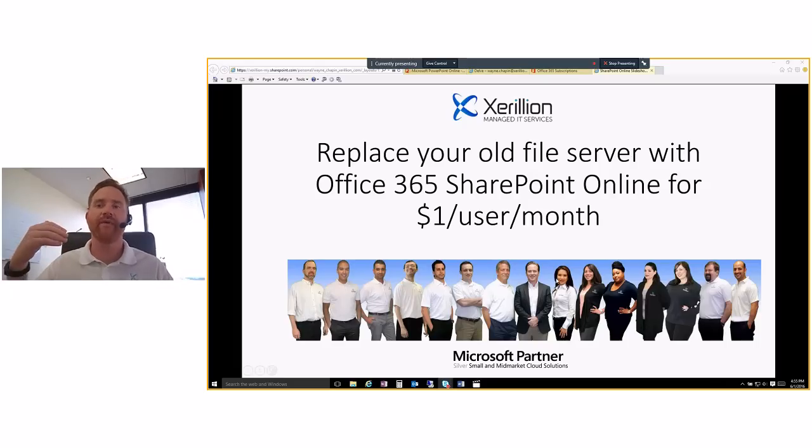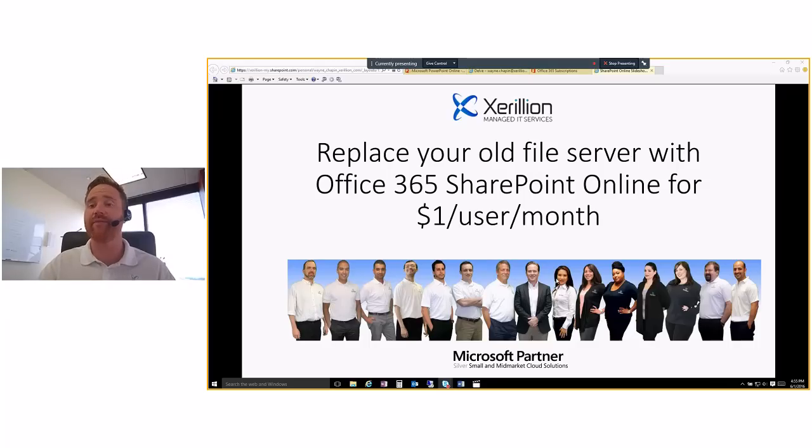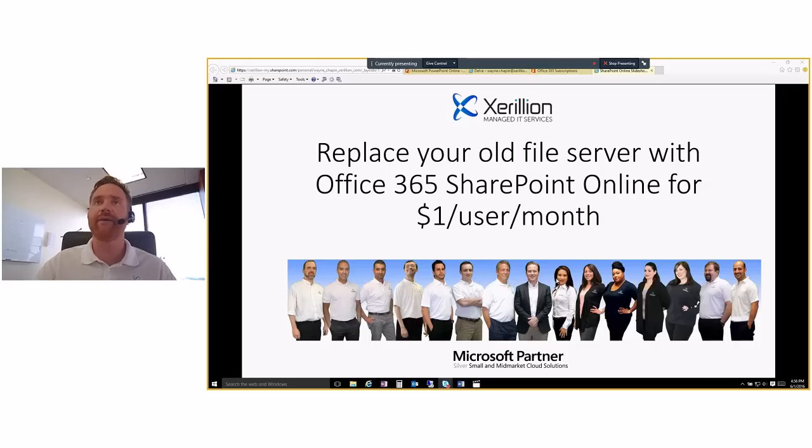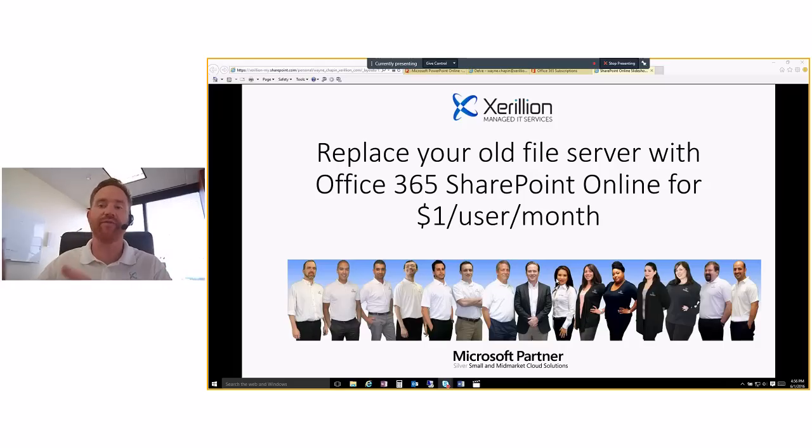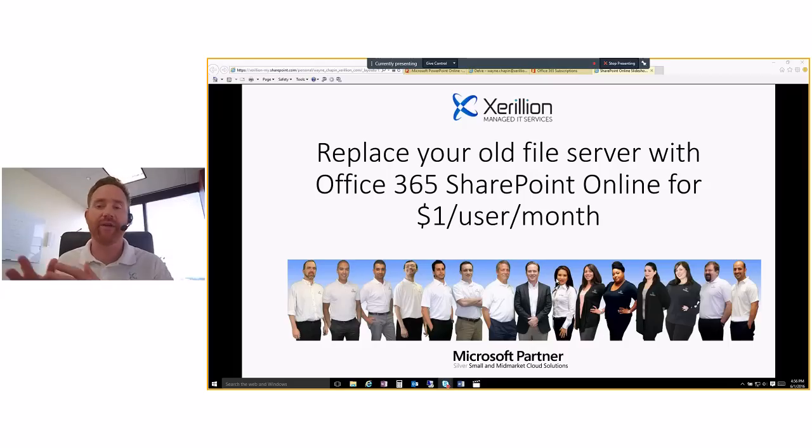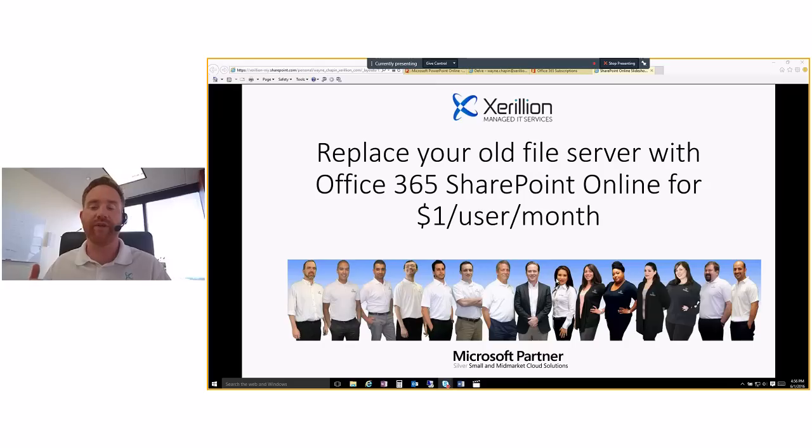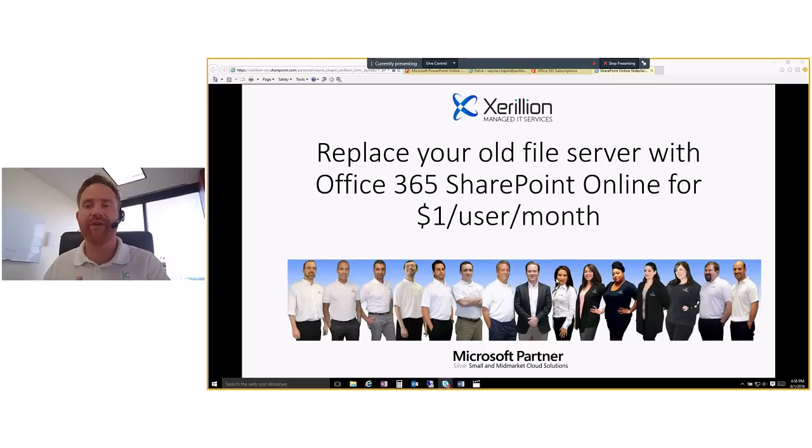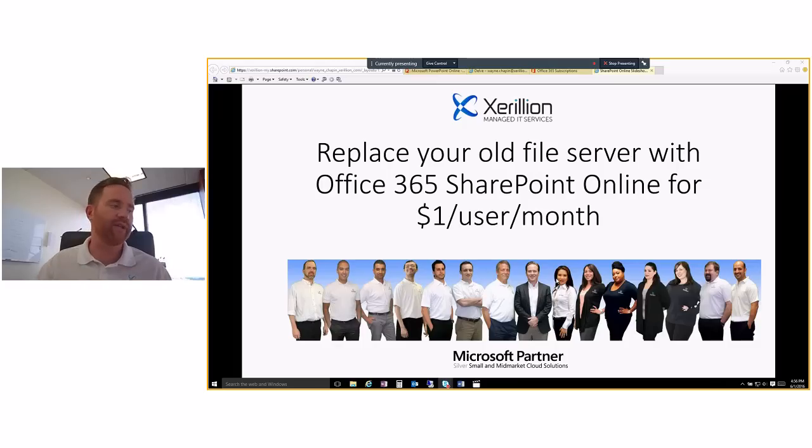So we follow the Microsoft cloud stack, which is Office 365, the main components being Exchange Online, SharePoint Online, Skype for Business, and Microsoft Azure. For those clients that need applications or servers moved into the cloud, we help customers with that. And then also the Enterprise Mobility Suite, which is Microsoft's security platform.